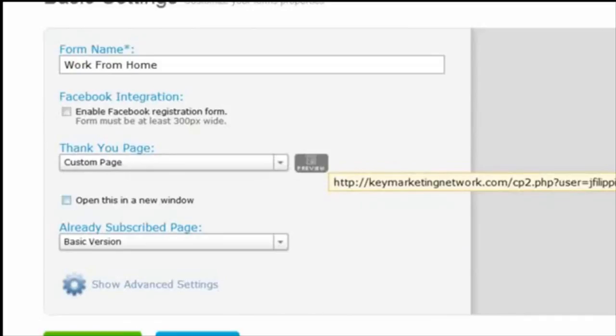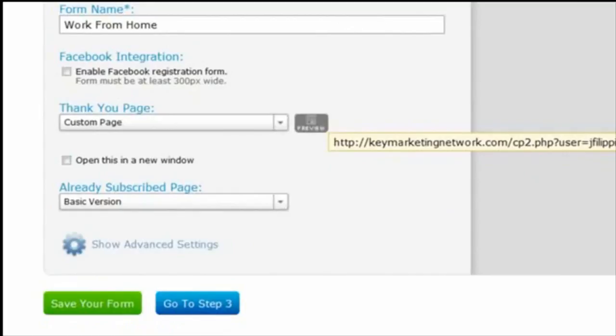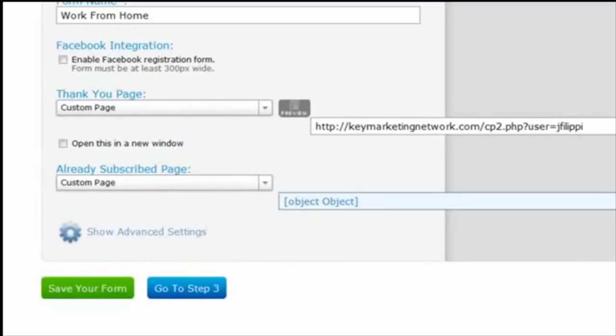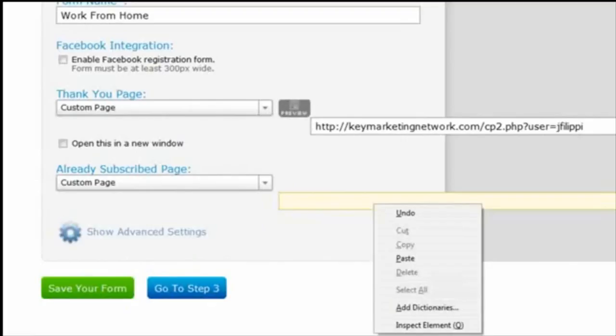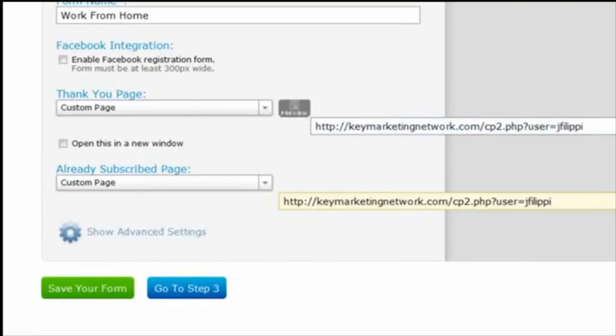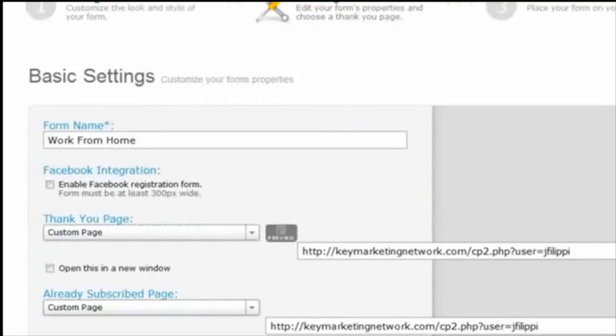Do the same thing for the "Already Subscribed" page — click that drop-down, click on "Custom Page," clear out the HTTP field, and paste in your Key Marketing Network link. Both fields are now set. Click Save Your Form — very important to save.